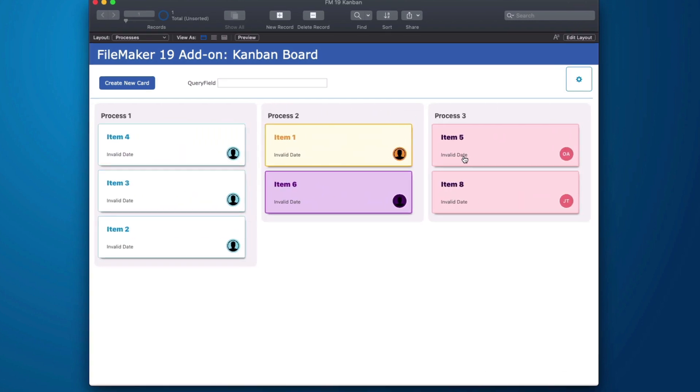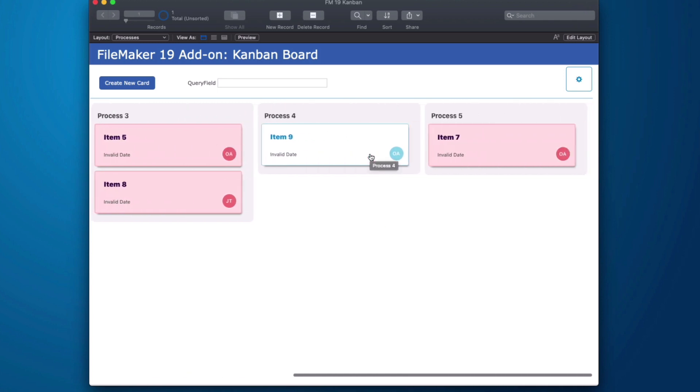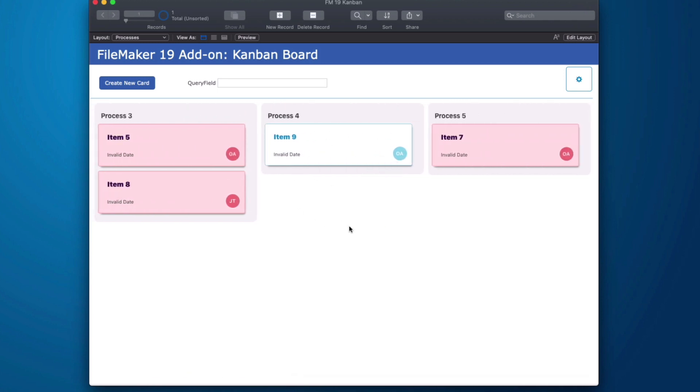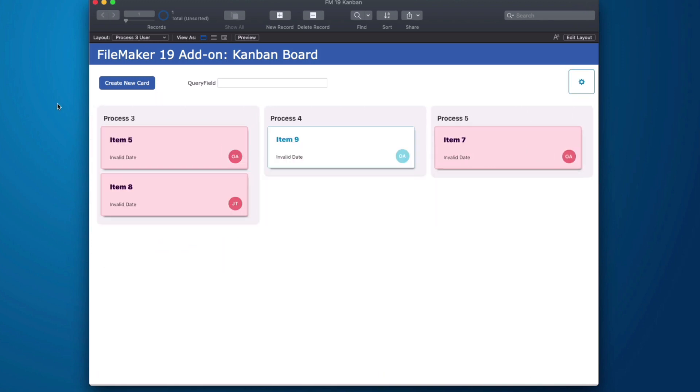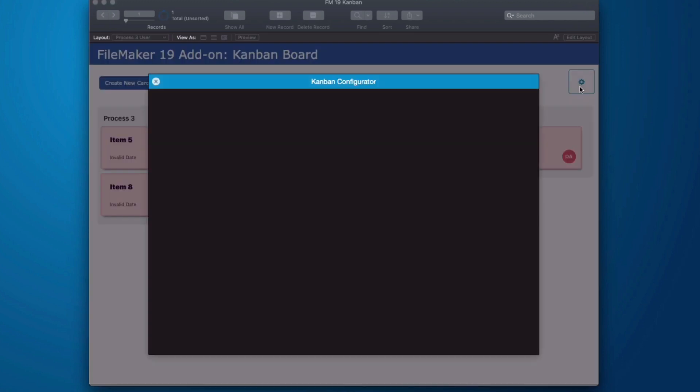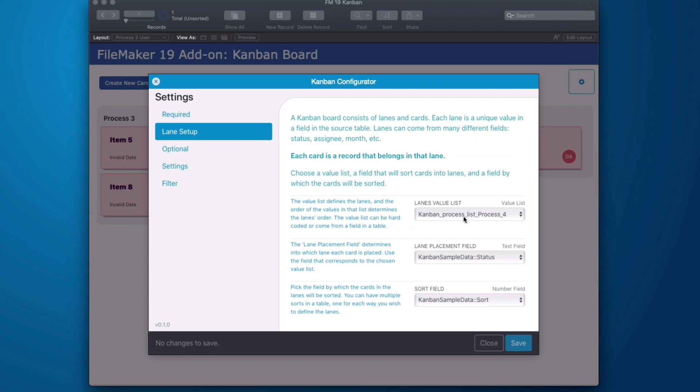But what if I am only concerned with process 4? This is my job and I'm not really concerned what happens at process 1. That is simple as creating a new layout with a new instance of the Kanban board and then assigning it a new value list.